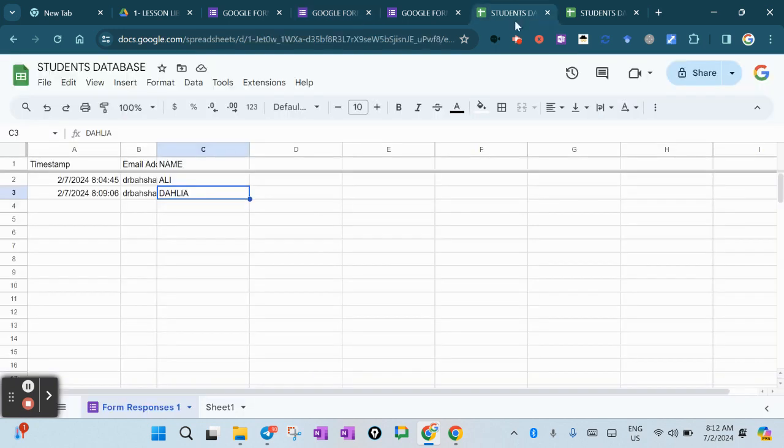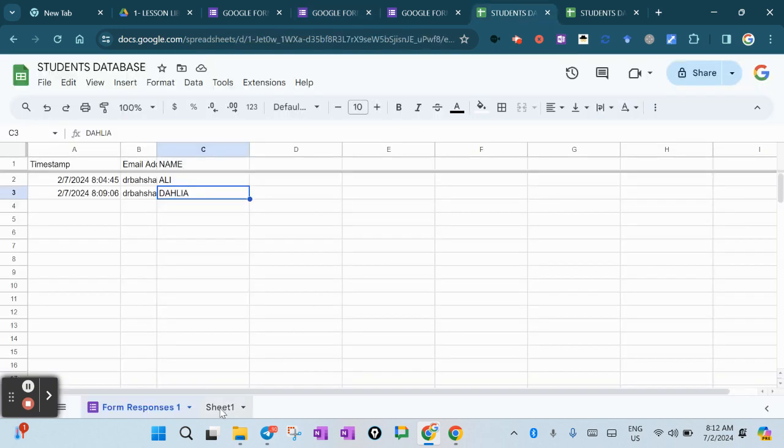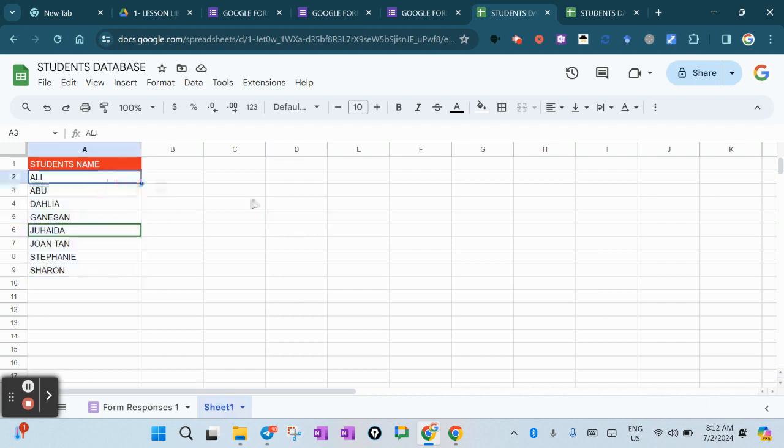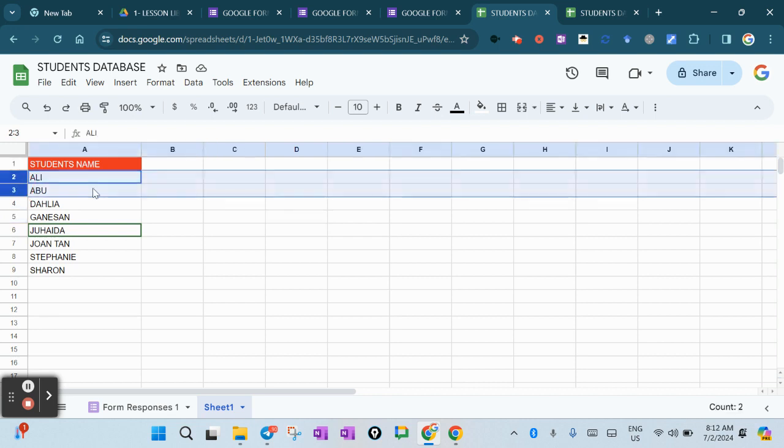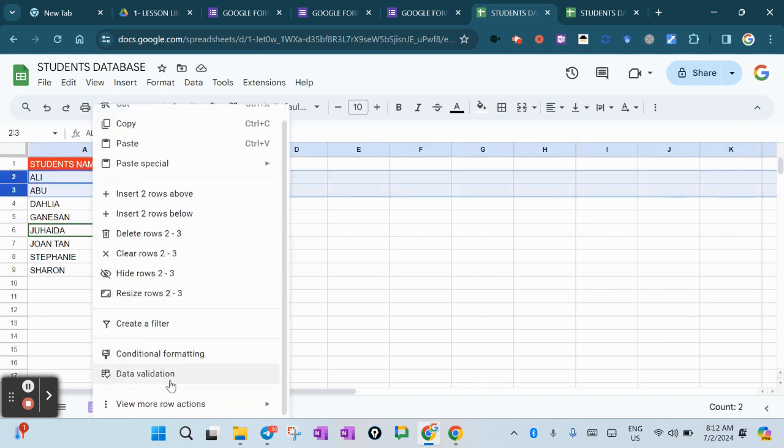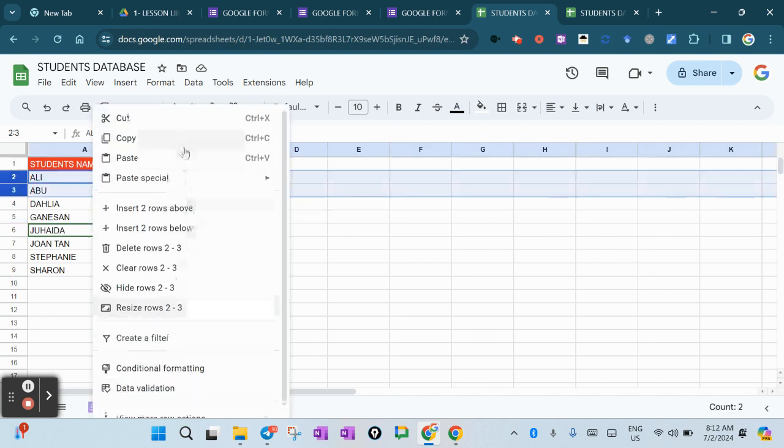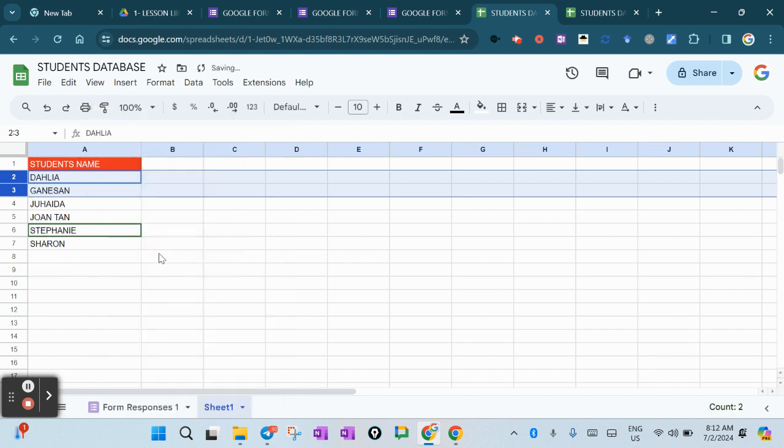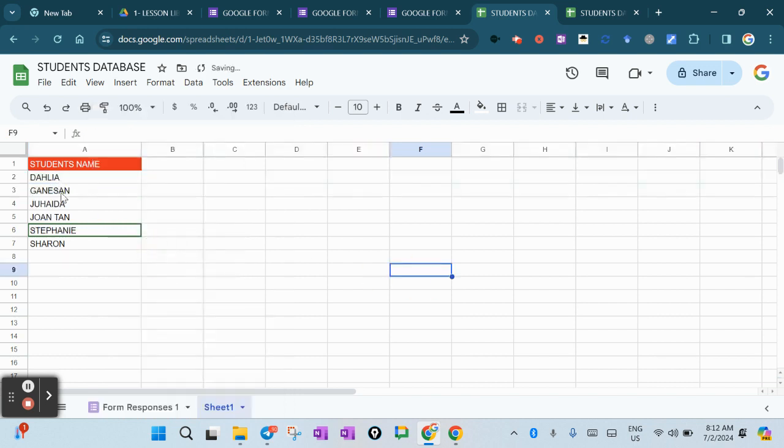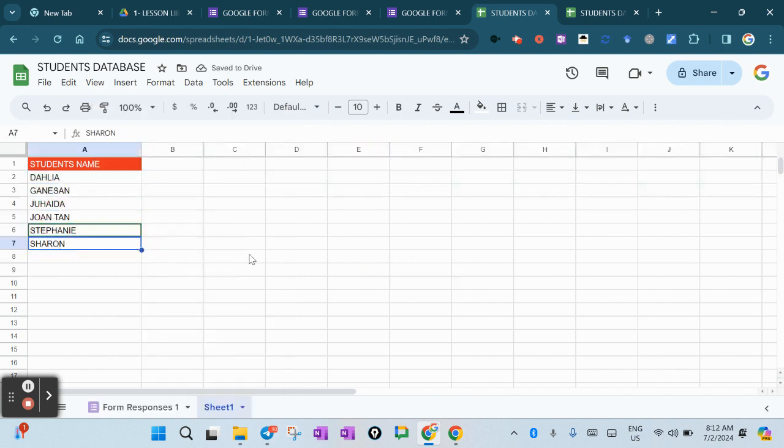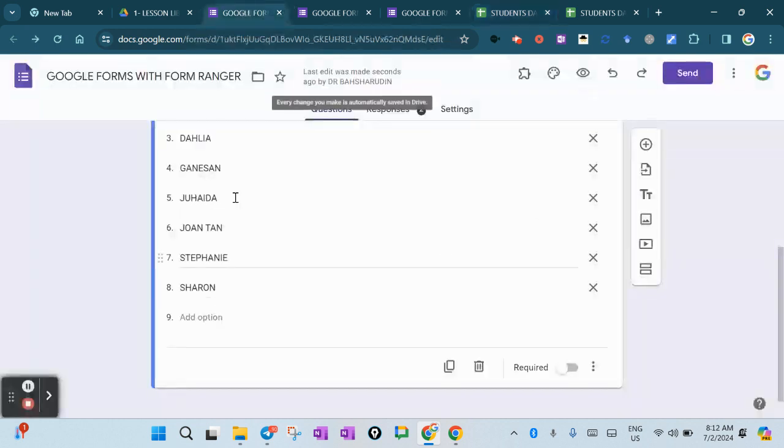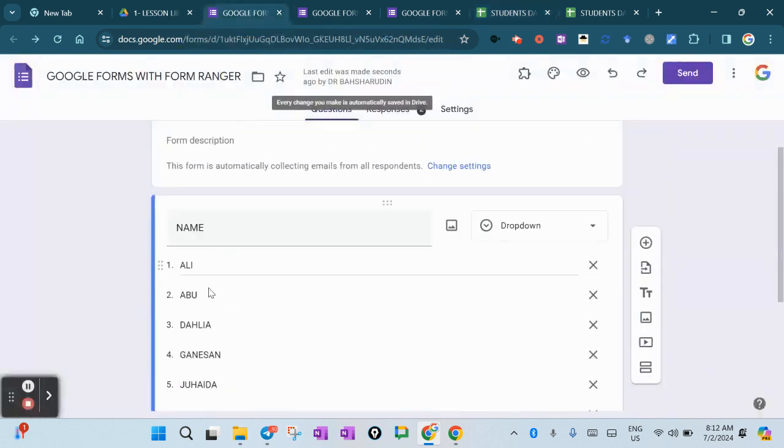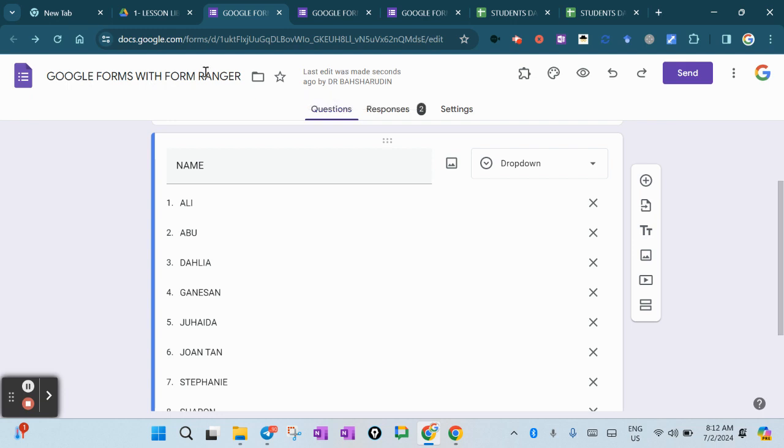For example, probably Ali and Abu are no longer in the class - they've been transferred to another school. Let's delete them here. Delete row. So we have one, two, three, four, five, six - only six students. You can see over here the names Ali and Abu are still there. So what we can do is just refresh it.